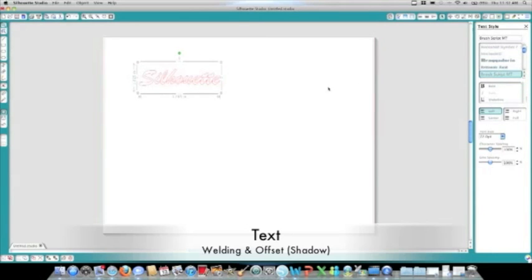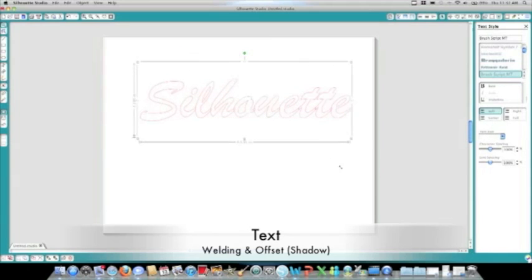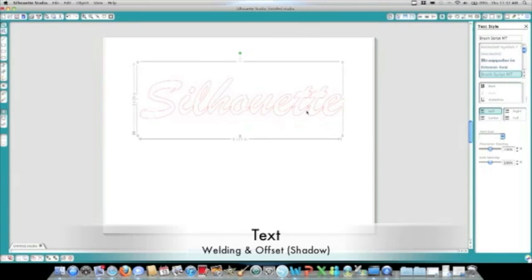Here, we've selected a cursive style or scroll type of font. As we zoom in here, you'll see that the letters connect, but they show cut points in between.